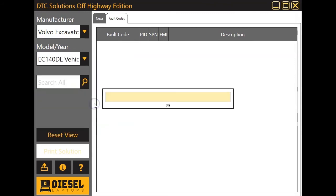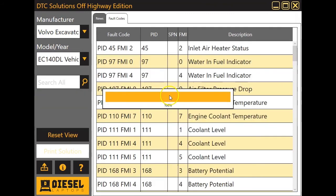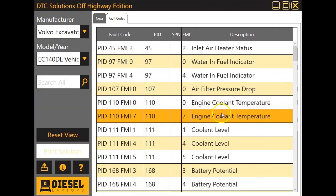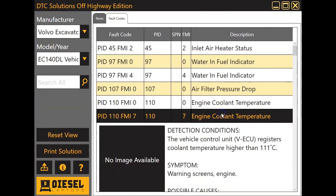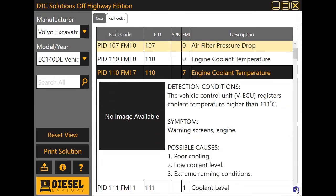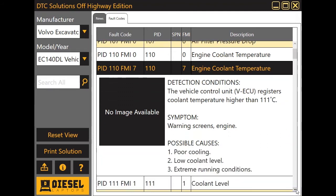So we'll go to 140D. Click a code here. Exact same thing. We're going to get our information here and possible causes, so we know where to go check.